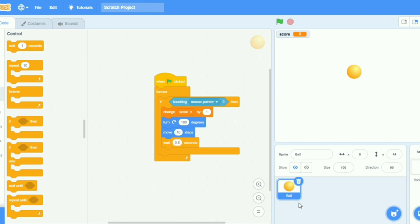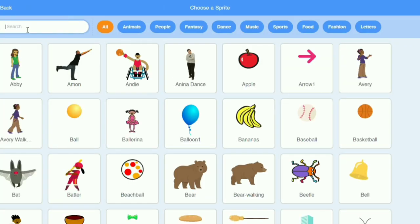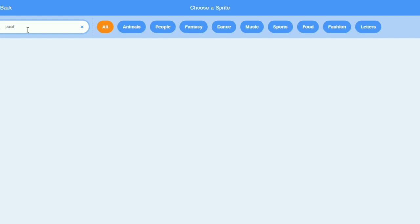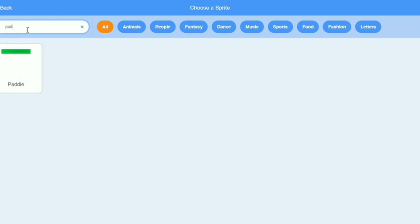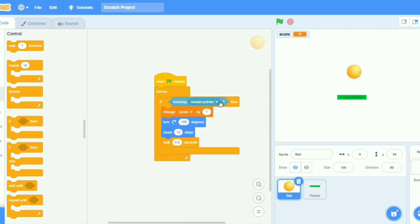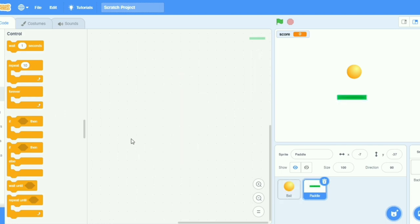And now I will take a new sprite that is called paddle. Yeah, now I will put some more codes. I will put here paddle, if touching paddle then change score by one. Let's start.